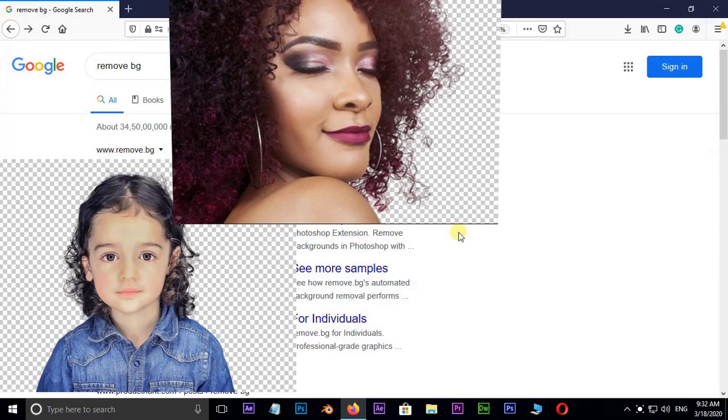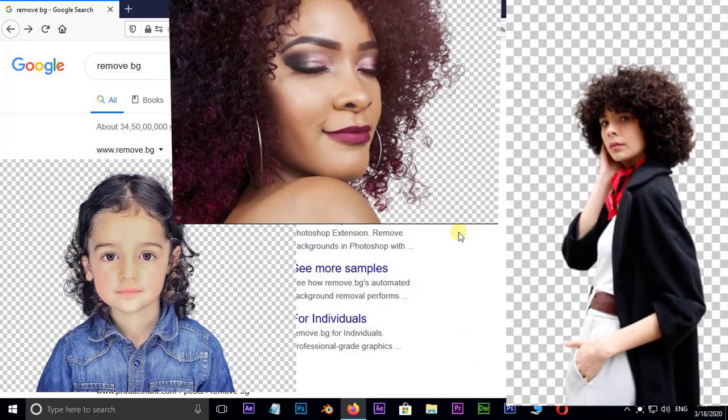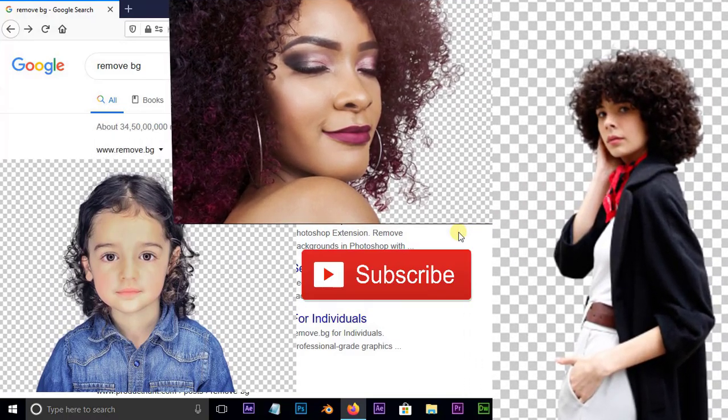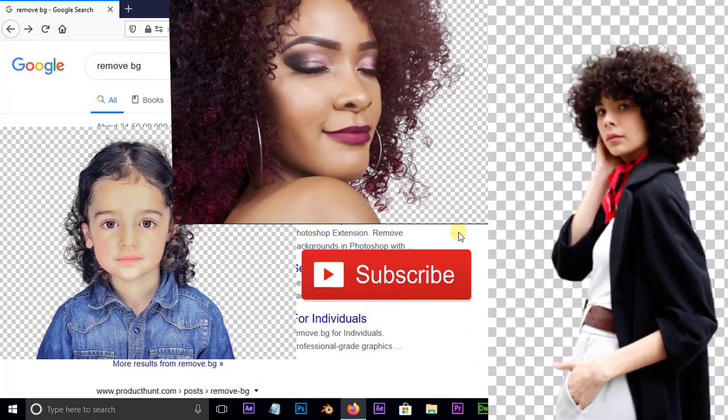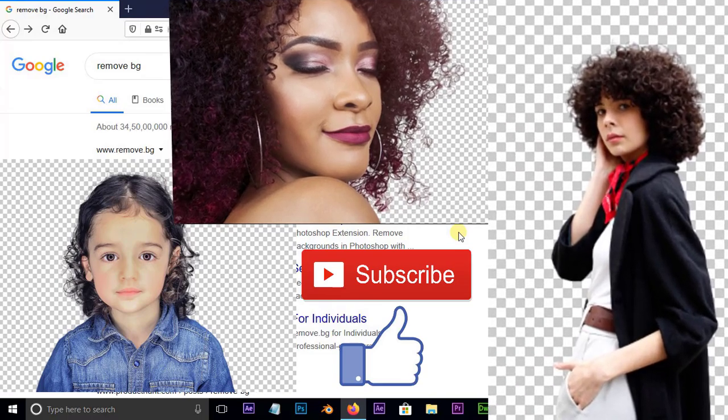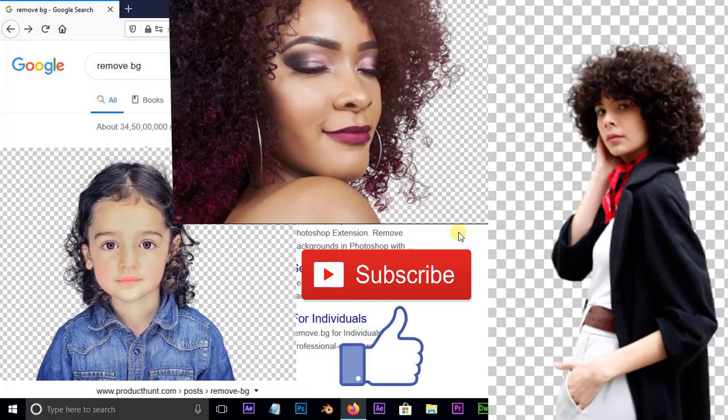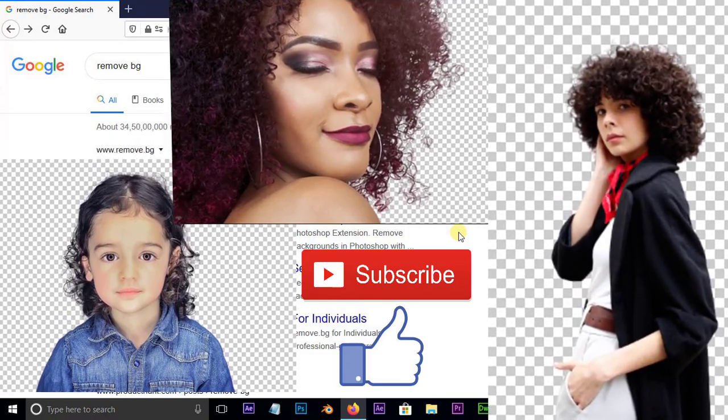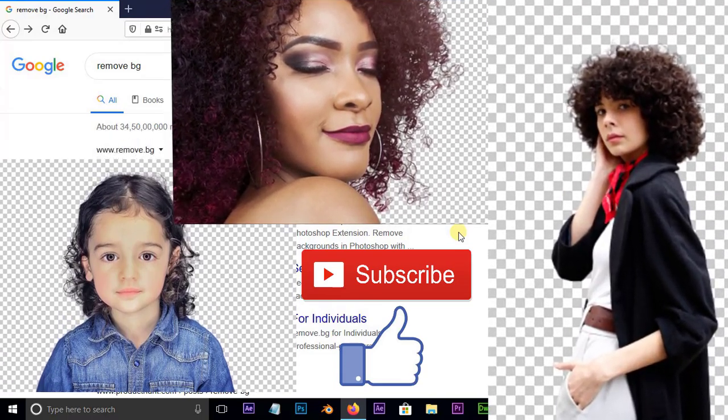Before we begin, don't forget to subscribe to my channel below and give this tutorial a big thumbs up. Let's get started.